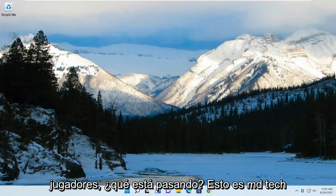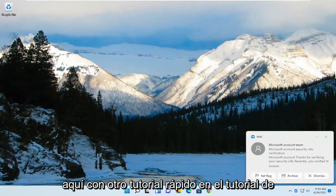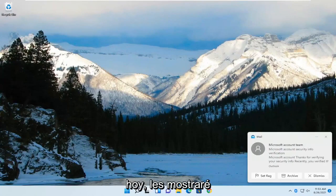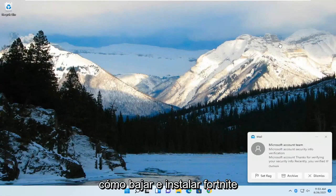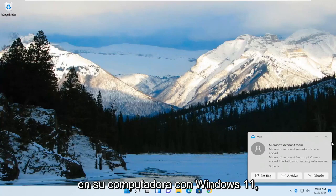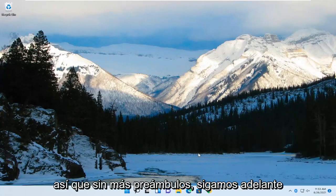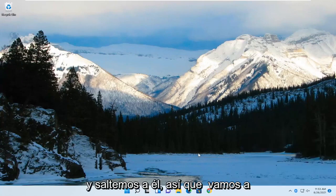Yo gamers, what's poppin? This is MD Tech here with another quick tutorial. In today's tutorial, I'm going to show you guys how to download and install Fortnite onto your Windows 11 computer. So without further ado, let's go ahead and jump into it.